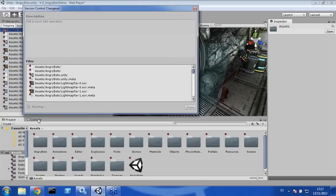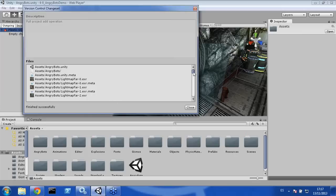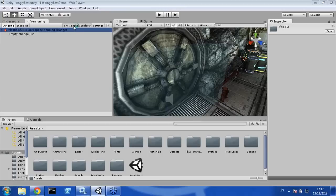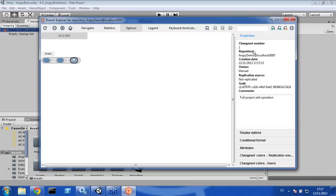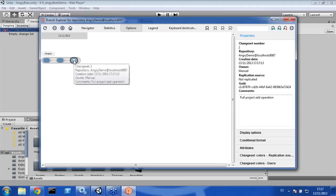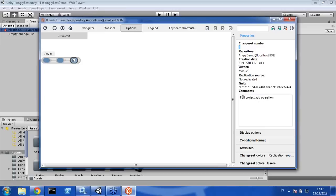Now we are pushing all the content from our local list to Plastic SCM, so every member of the development team will be able to download this content. Once finished, let me open the Branch Explorer again to show you that we have just created a new changeset. Now we are having three changesets. If you click on a changeset in the options, you can see all the metadata: the changeset number, owner, creation date, and the comment — 'Full project ADD operation.'